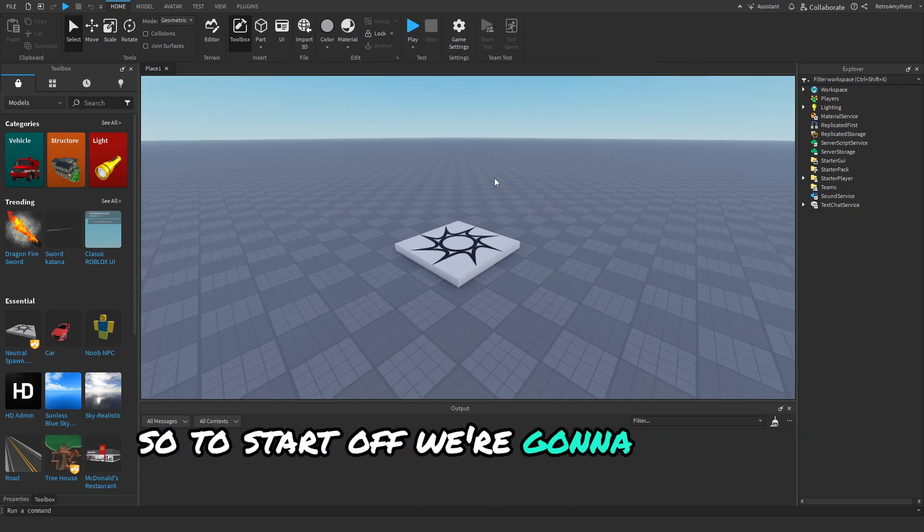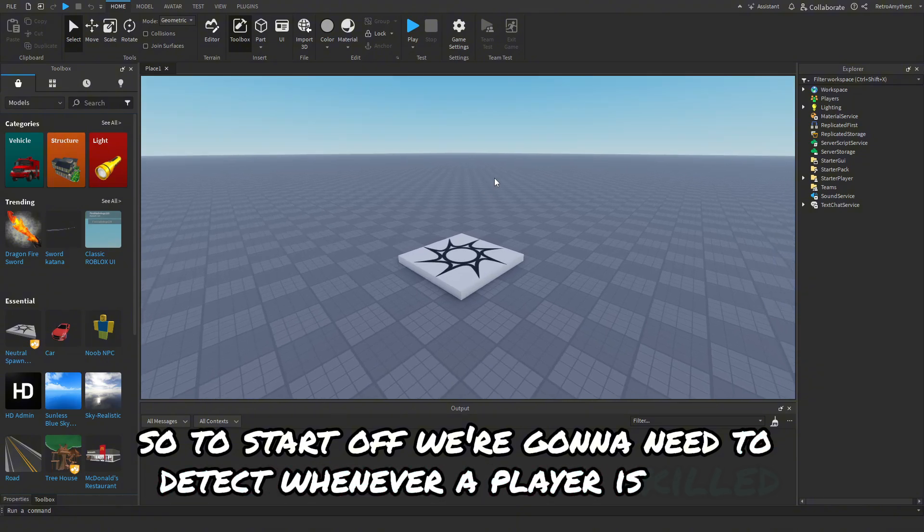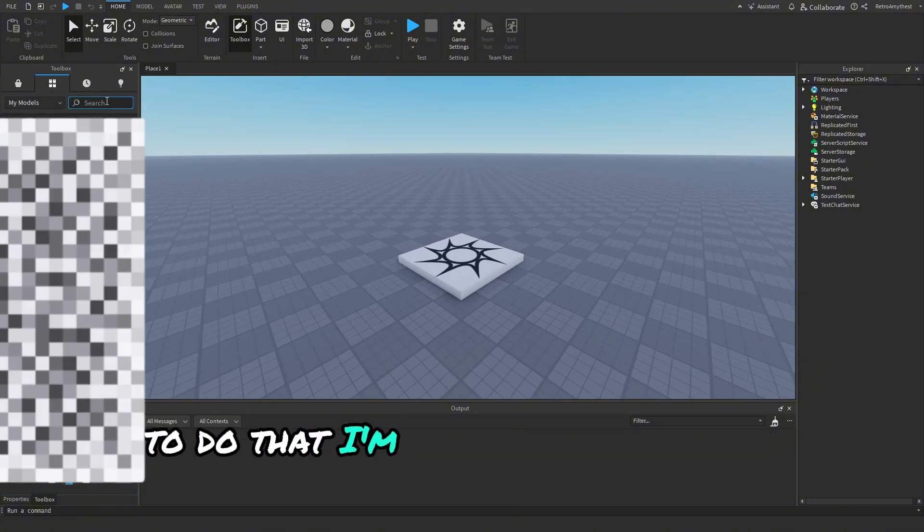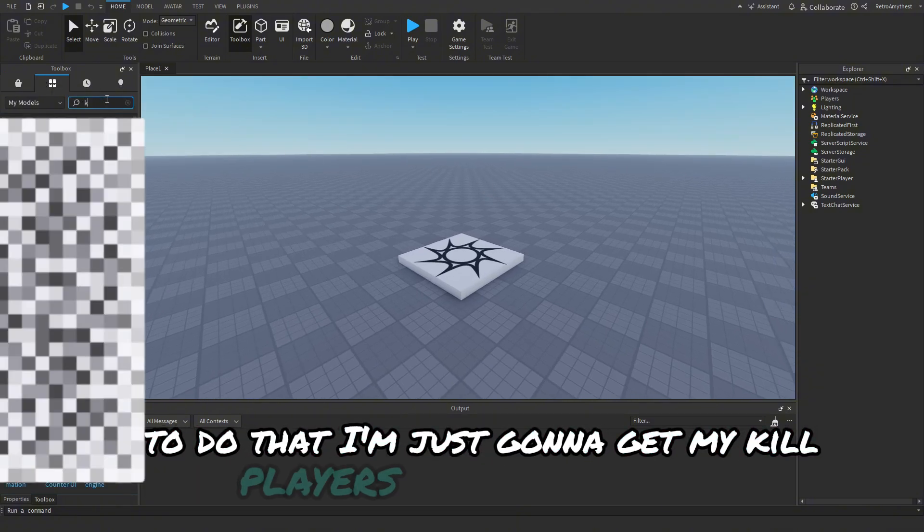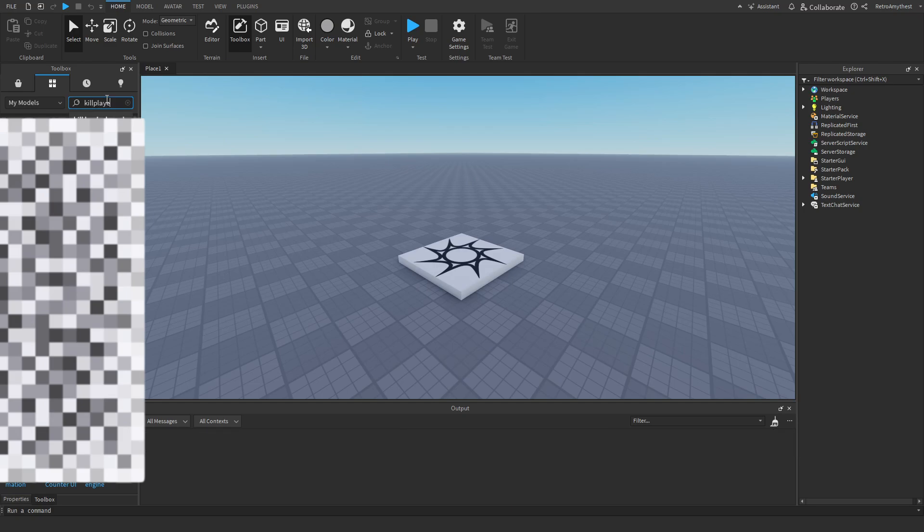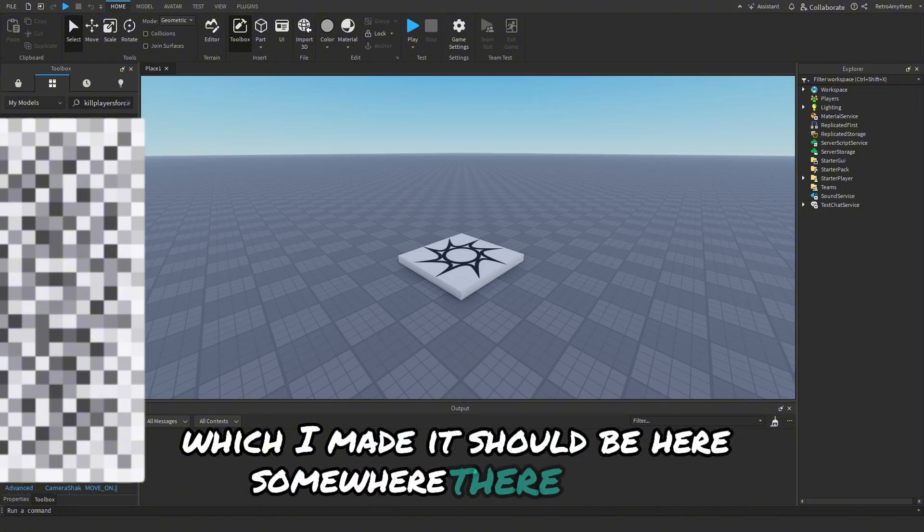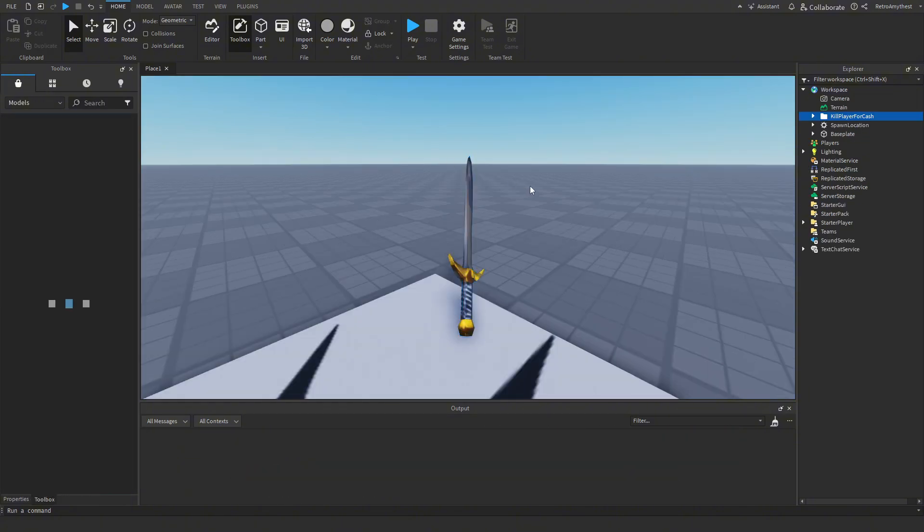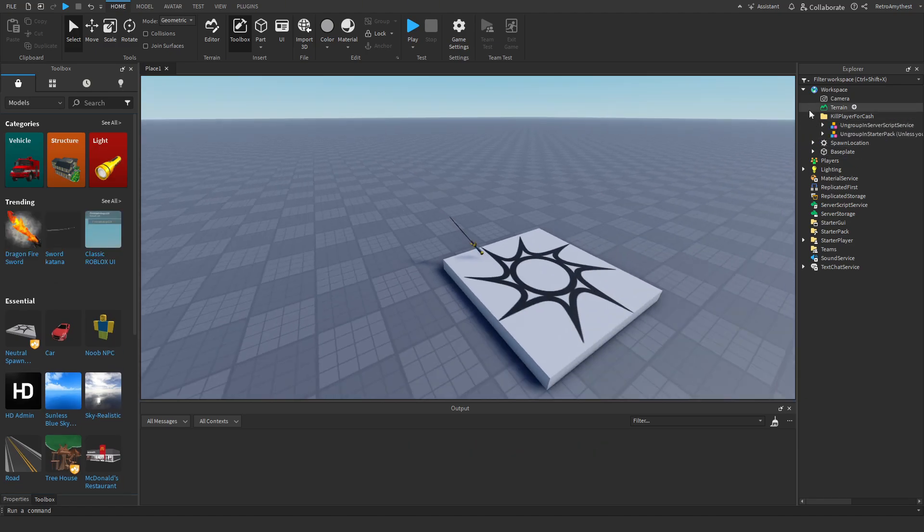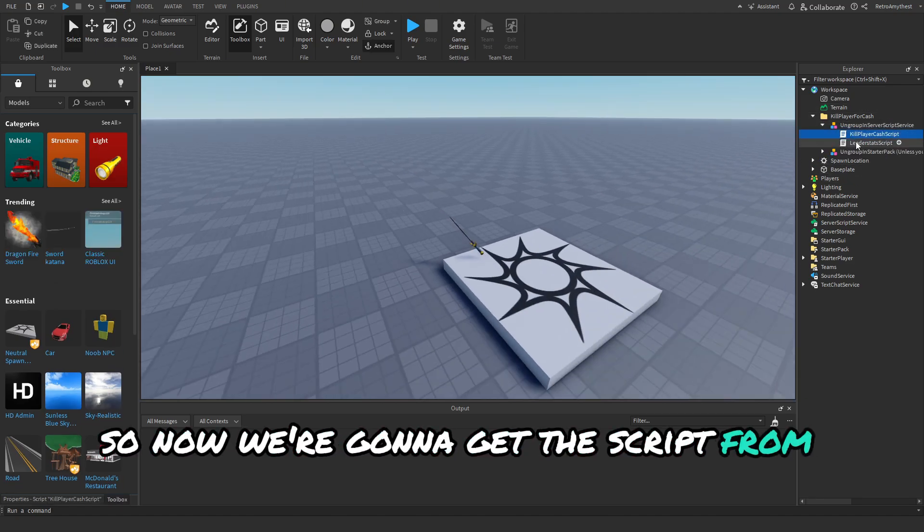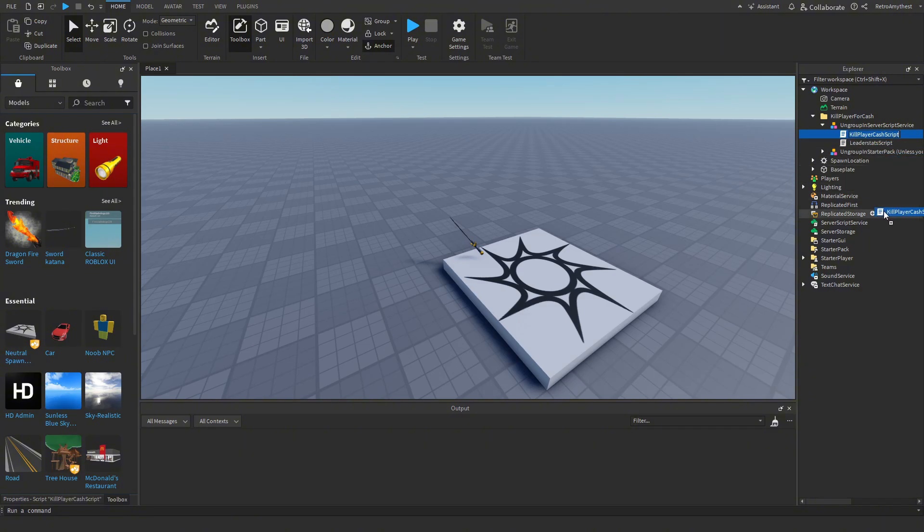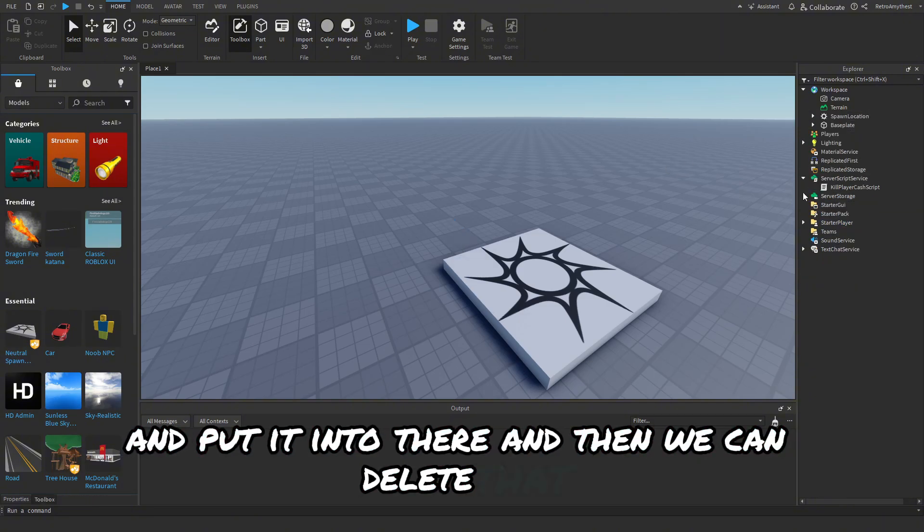So to start off we're going to need to detect whenever a player is killed. So to do that I'm just going to get my kill players cache system which I made. There we go. So now we're going to get the script from ServerScriptService and put it in, and then we can delete that.